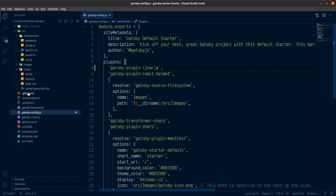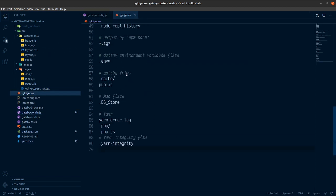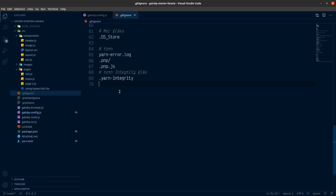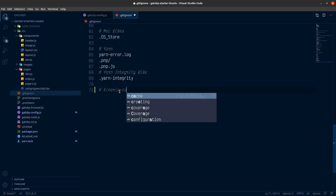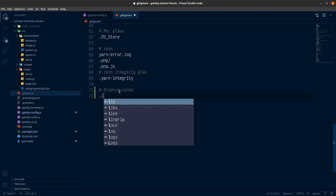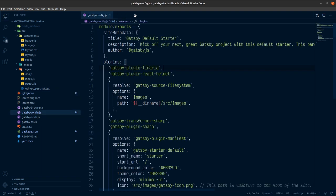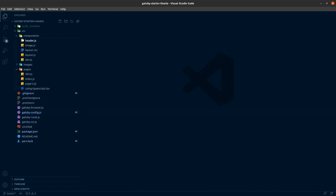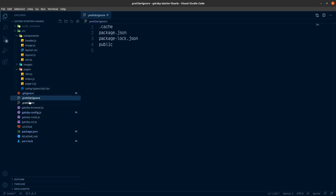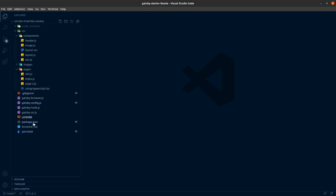There's also the ignore. I'm going to want to add Gatsby plugin Linaria cache here, which is .linaria cache. Save that. So Linaria cache is just like the public and the .cache directories you get for Gatsby. So let's get rid of these. Move to trash.